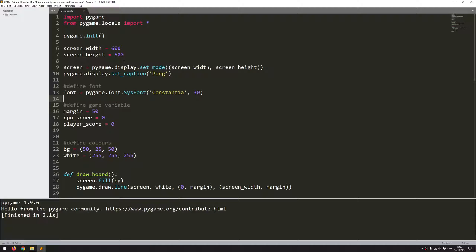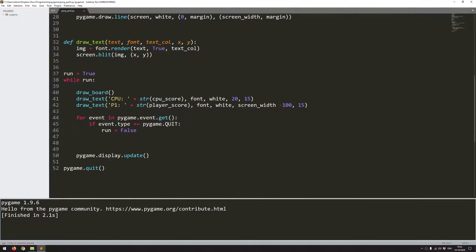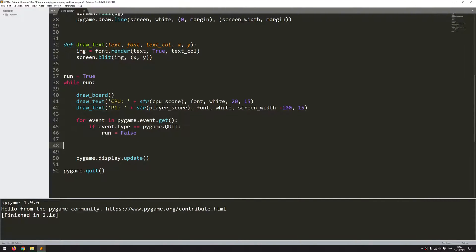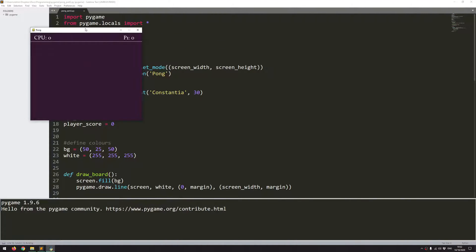In the previous video I had done the initial setup of the game. I'd created a game window, defined a couple of functions and I'd created my game loop. So I'm going to run that code just to see what it looks like.